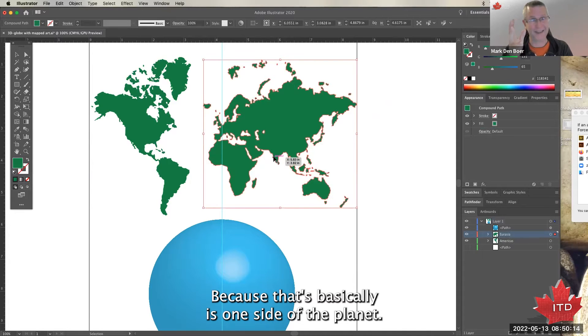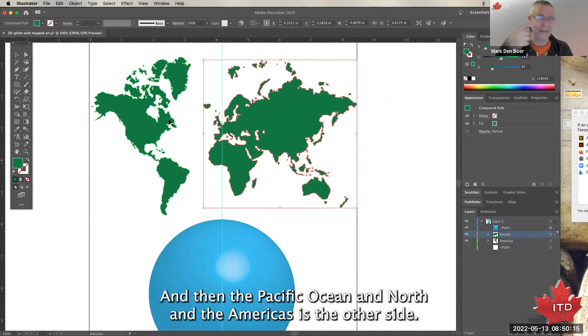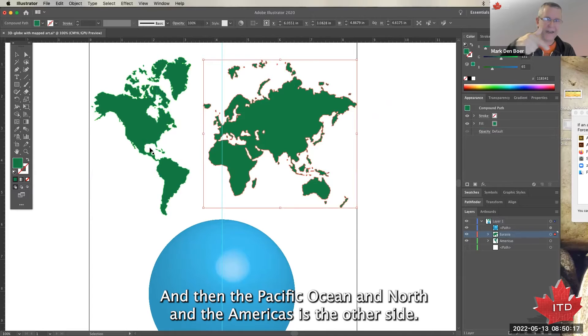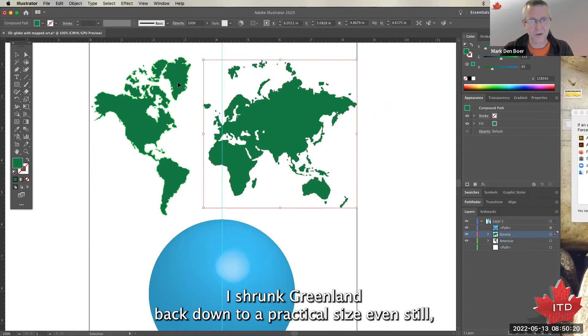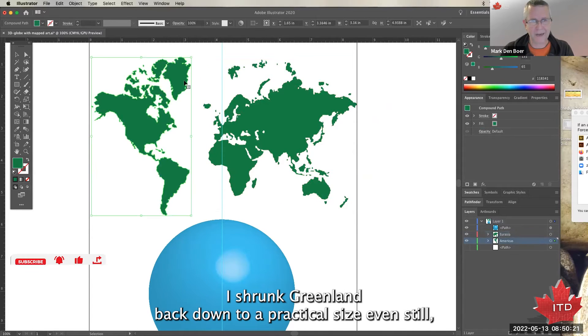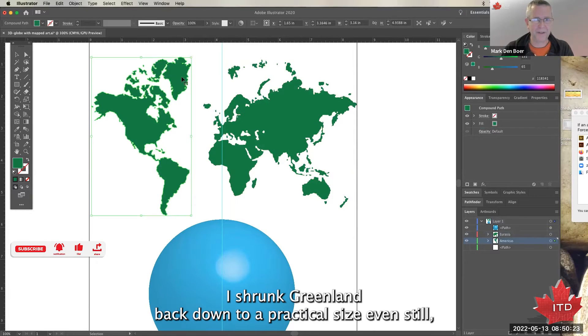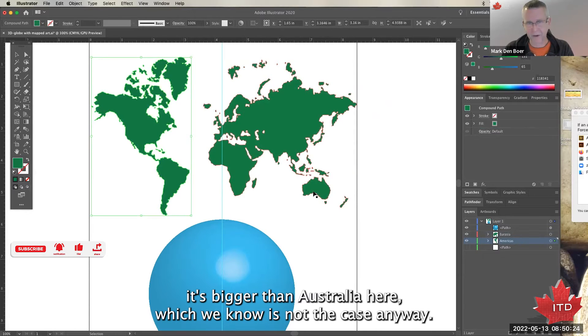So I broke apart Eurasia, US, and Australia into one side of the planet, because that basically is one side of the planet. And then the Pacific Ocean and the Americas is the other side. I shrunk Greenland back down to a practical size - even still, it's bigger than Australia here, which we know is not the case.